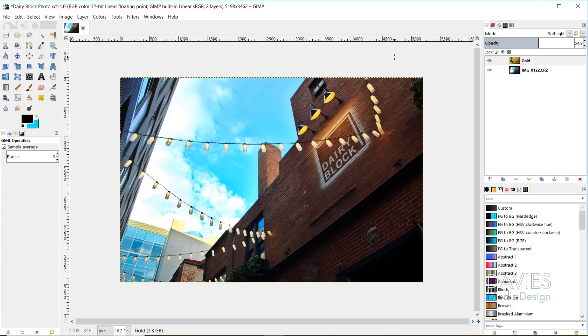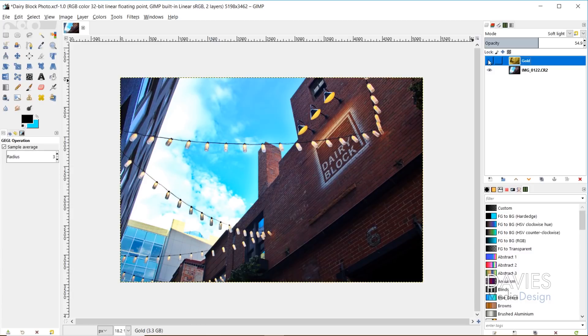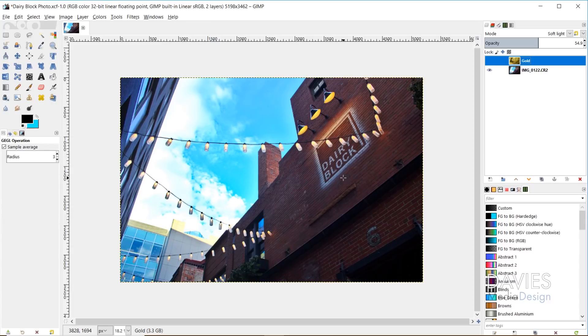Alright, so here's our image I'm working with today, and I took this a few days ago, and all I've done here is I've added a gold gradient map to this. So this was a raw photo originally, so I made some adjustments to this in dark table. And then I opened it up into GIMP. This is version 2.10.2, this is the latest version of GIMP. And then I made some adjustments in here as well.